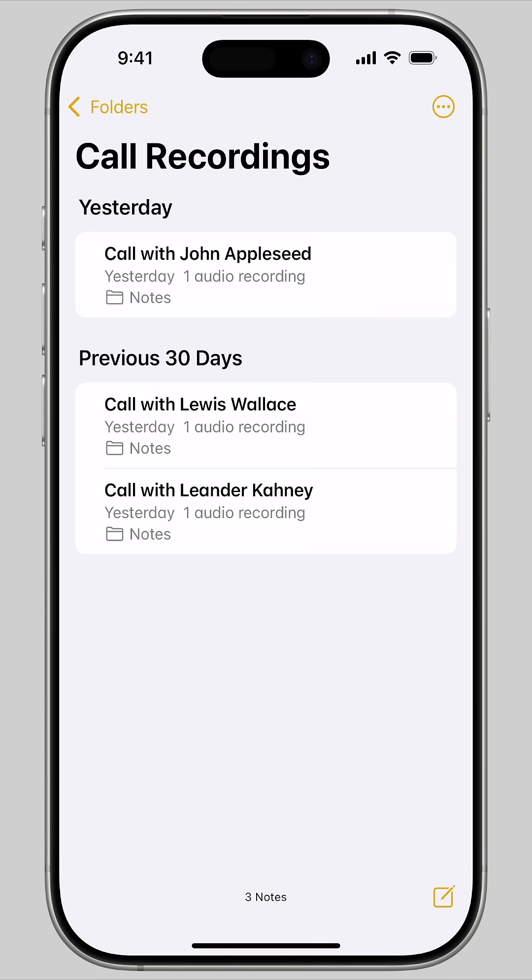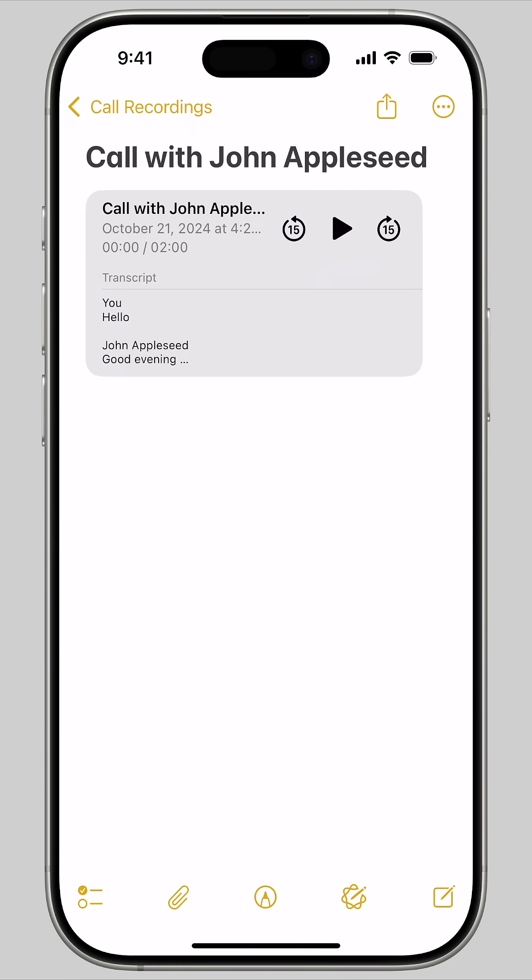Afterwards, you can open Notes and check the Call Recordings folder to hear your recordings and see the notes you've taken.